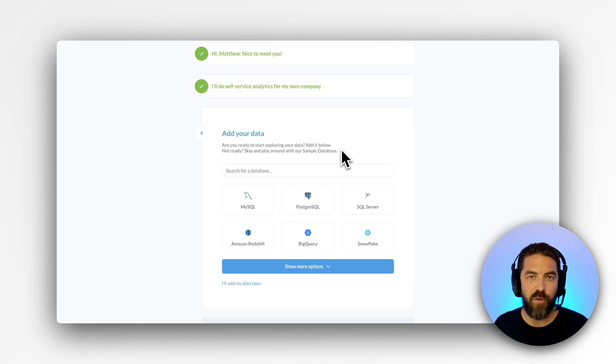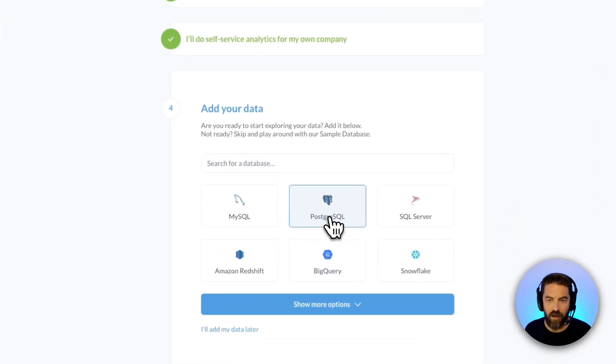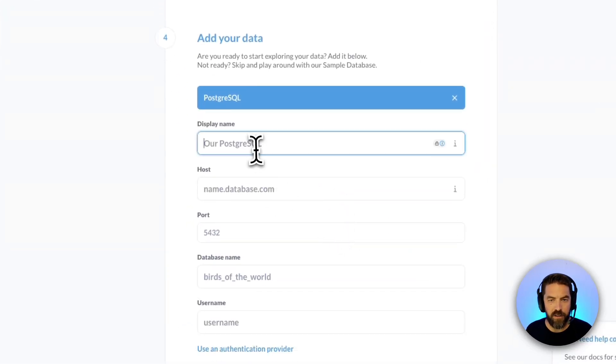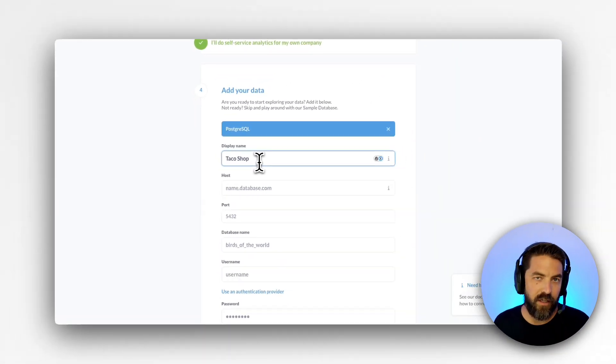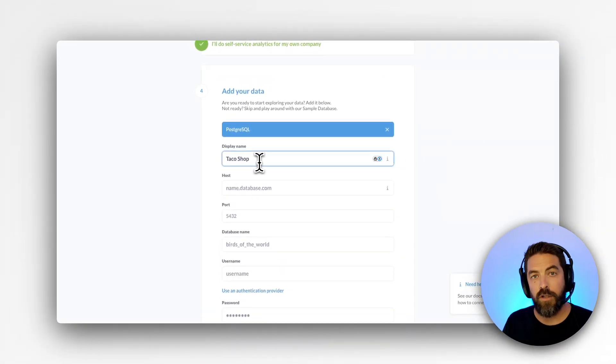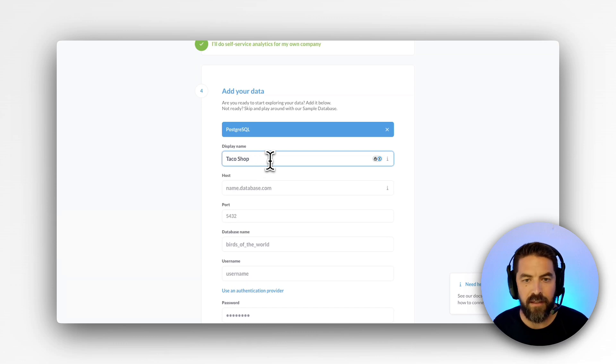In this example we'll be connecting to Postgres so I'll go ahead and click on Postgres. For our display name I'm going to put in Taco Shop. You can always change this later but this is how it shows up for your users in Metabase.